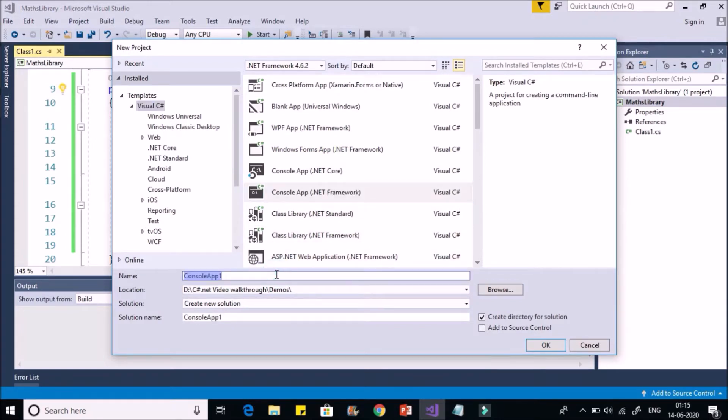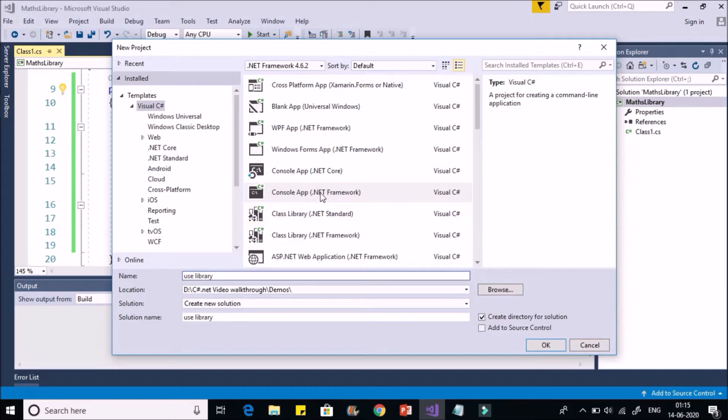Name it as use library. So we have selected console application .NET framework.